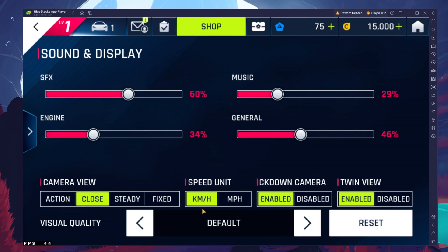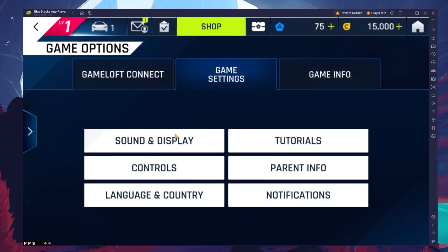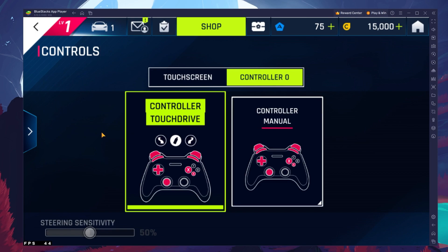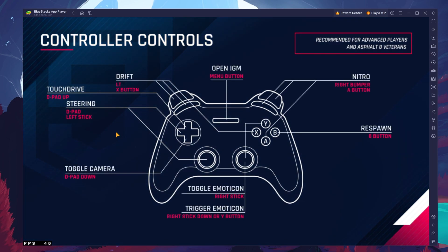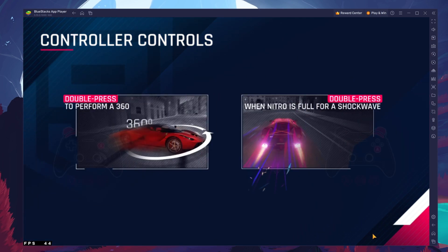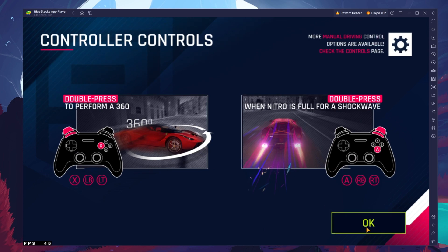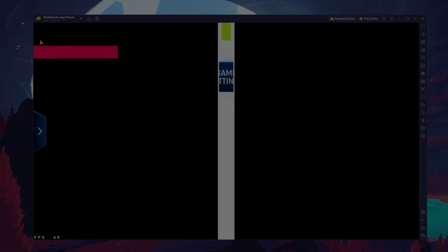You will be asked to restart the game when changing the visual quality option. In the controls section of your settings, you can change your controller or keyboard settings to make it easier to drive. When using the Controller Manual option, you can change the Steering Sensitivity option below. All of these steps and more information will be available in my extensive guide linked in the description below. I hope this helped you out, leave a comment if you have any questions and see you in the next one.